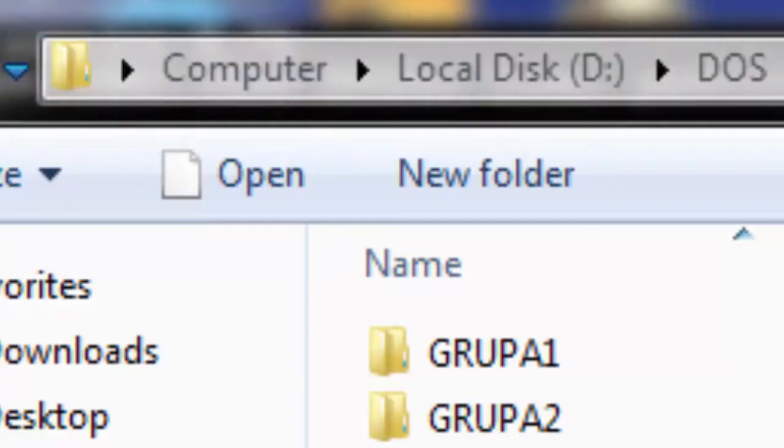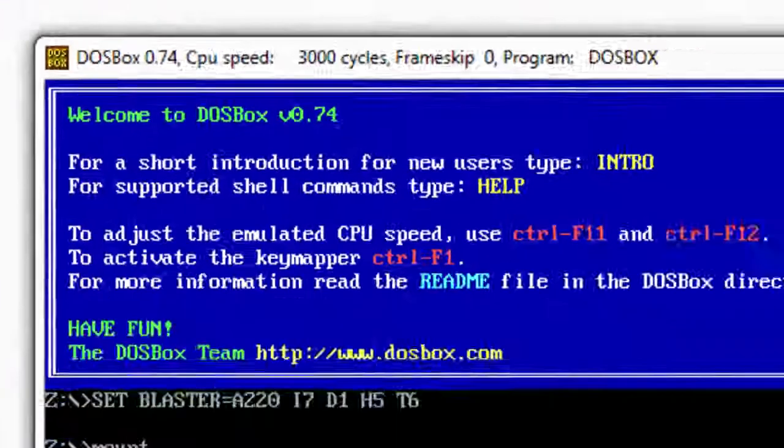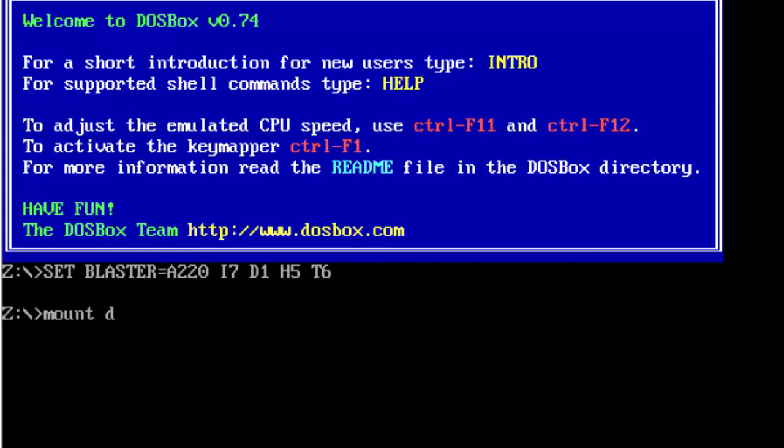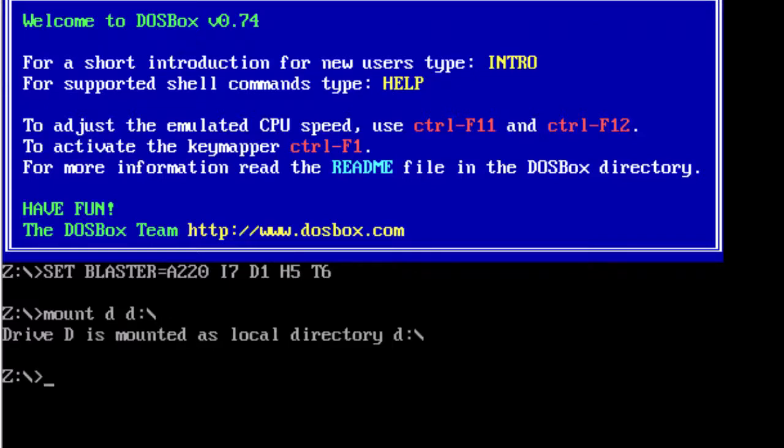Mine is here on the D drive. So mount D, that's the name you want to give it, then D. It'll say the drive is mounted. Then just type D colon. Now you're into the D directory.